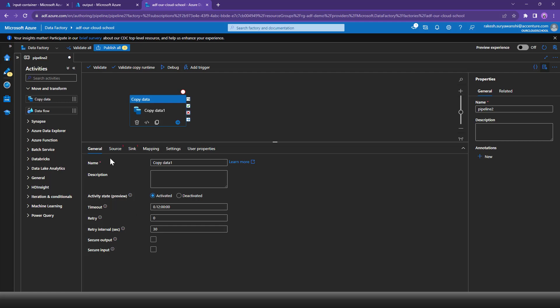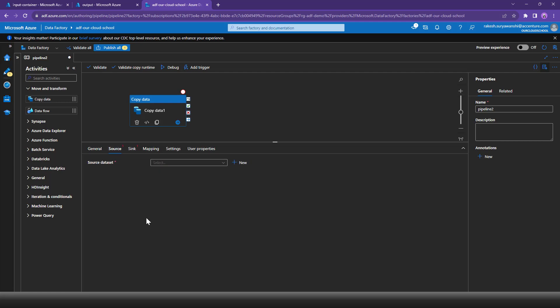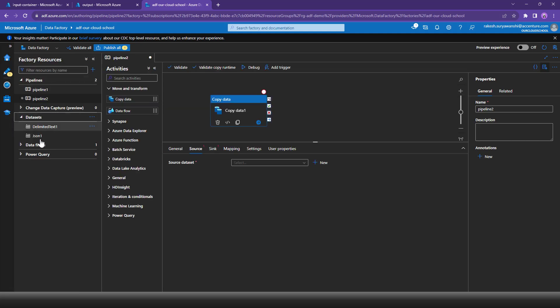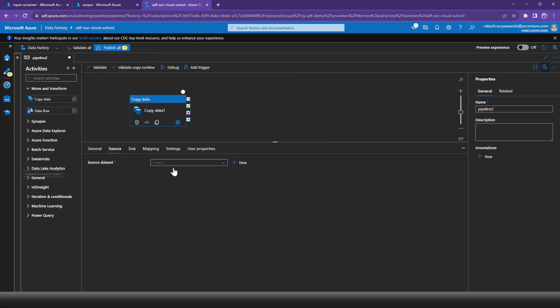Next you have the Source information, which means where is the source location and how Copy Data is supposed to connect to it, and what kind of data the source location contains. All that information you can specify with the help of a dataset. Datasets in the Azure pipeline are specific configurations that provide information about the source and destination location, the data type, and the data you are dealing with. Existing datasets are available in a dropdown.